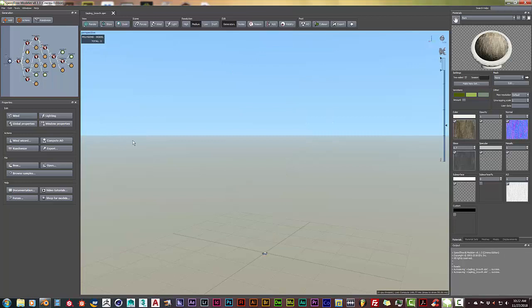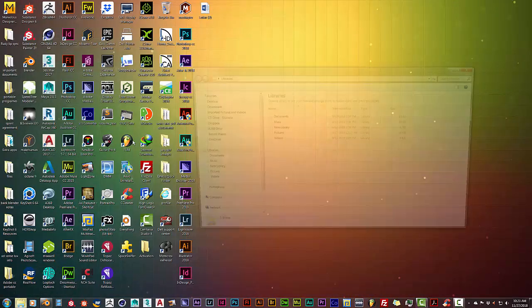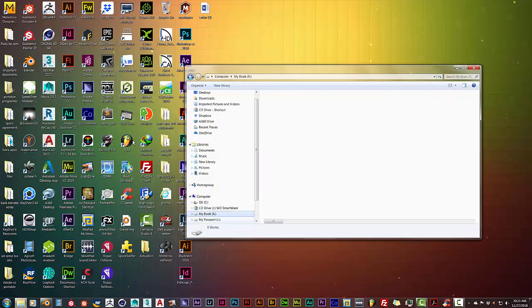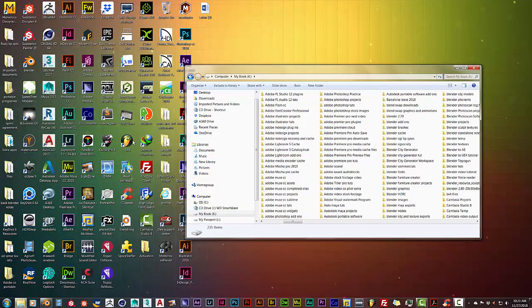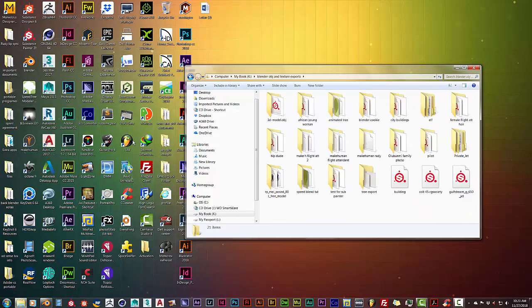Okay, we're back and the tree has exported. That took about two to three minutes. We're going to close this out and go to where we saved that file. That was in my blender obj exports. Let me find it so I can go straight to that folder. There it is.